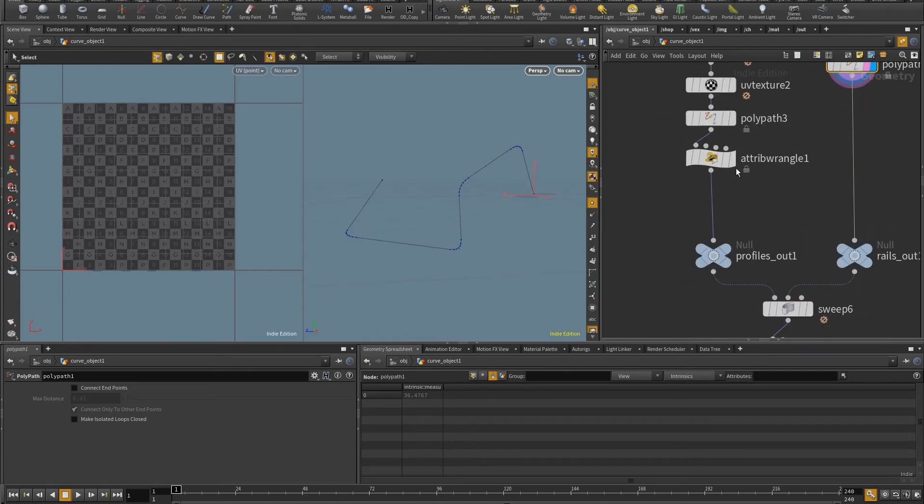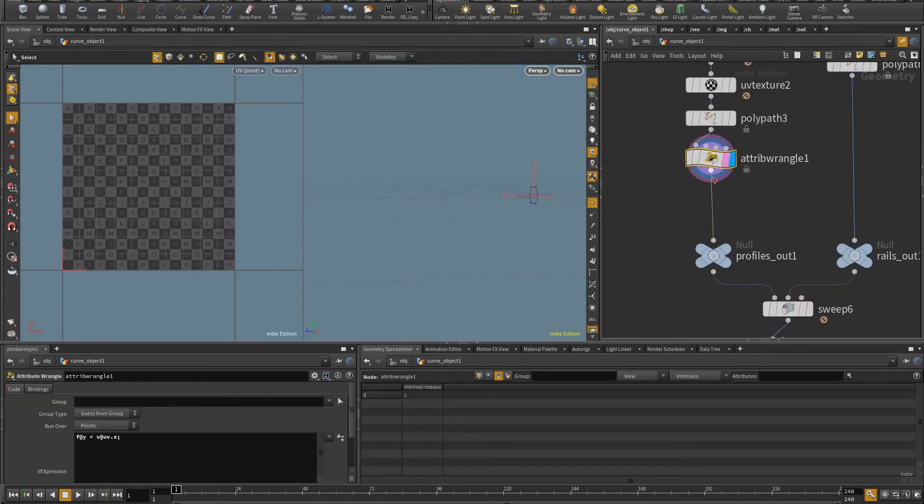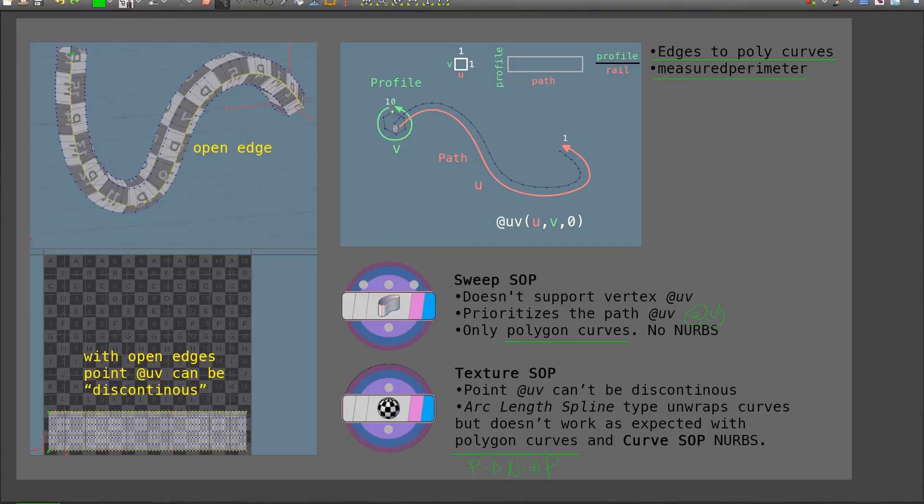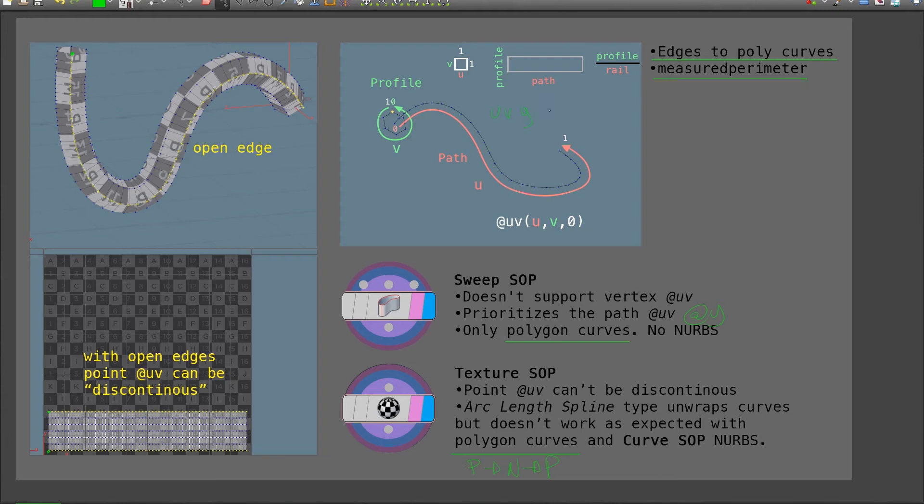And if I come in here, come to the geometry spreadsheet primitives tab, and I come here to measured perimeter, you can see they have the value of six. Same for my path. My path does have a measured perimeter. In this case, it's 36. And this is just basically the length of these curves. So I'm going to do, as I mentioned in here, there's a relationship between the profile and the path. And so in this case, I know the path will be longer. So what I'm going to do is I'm going to multiply my y value, or in this case for the UV.